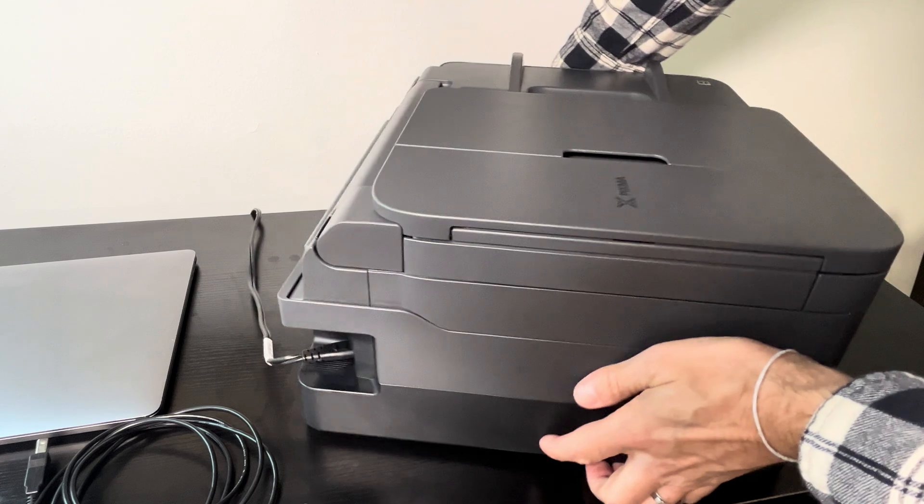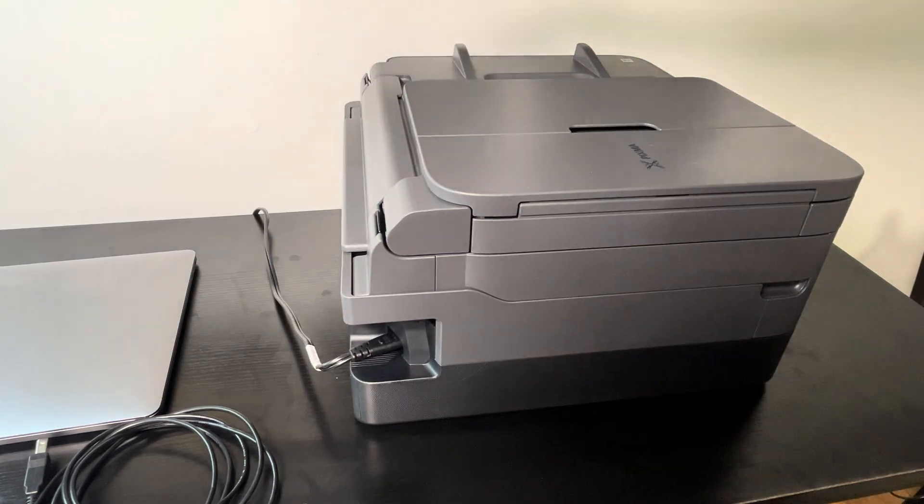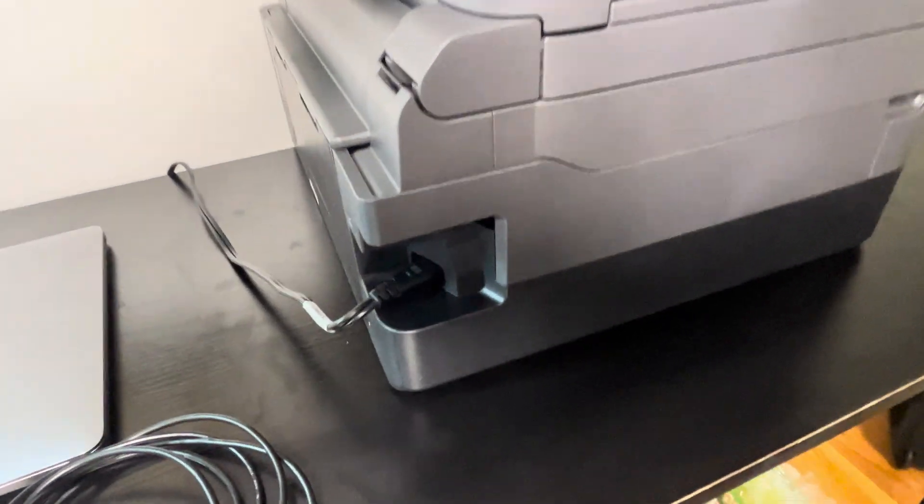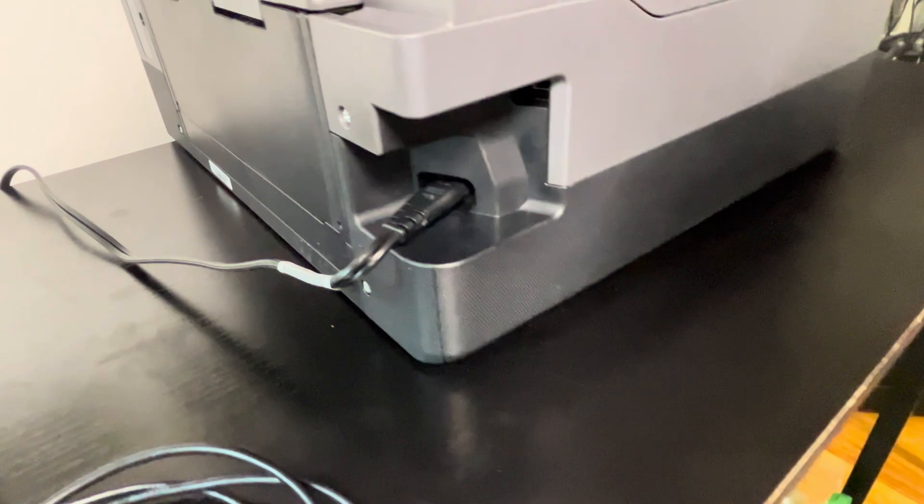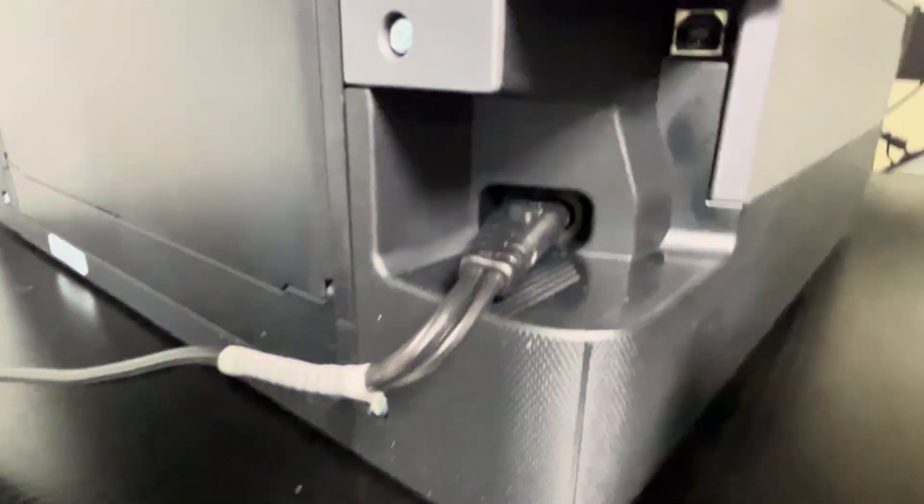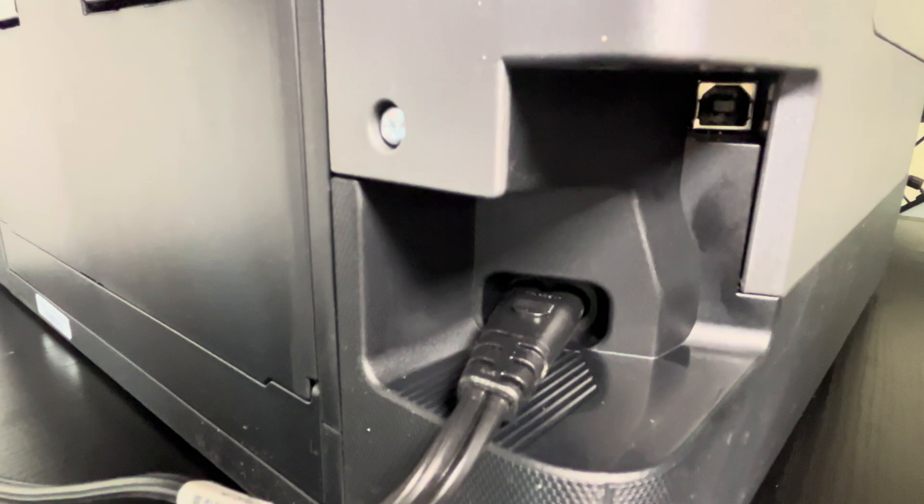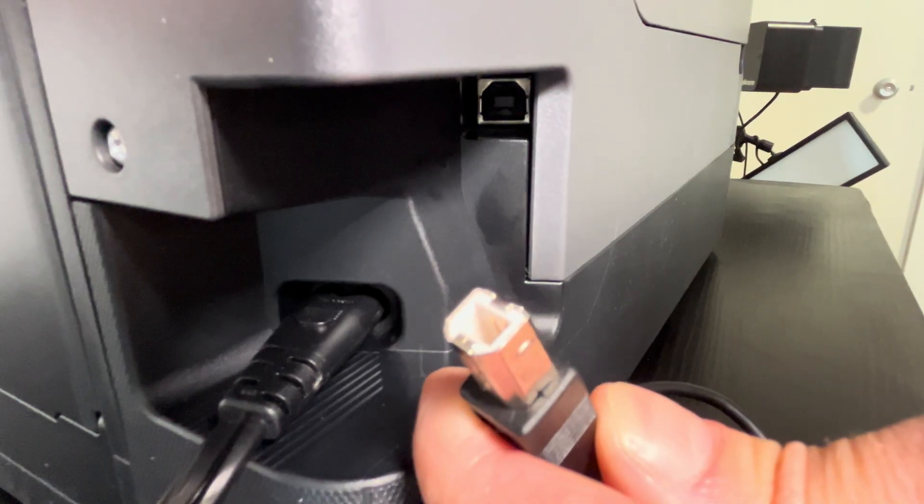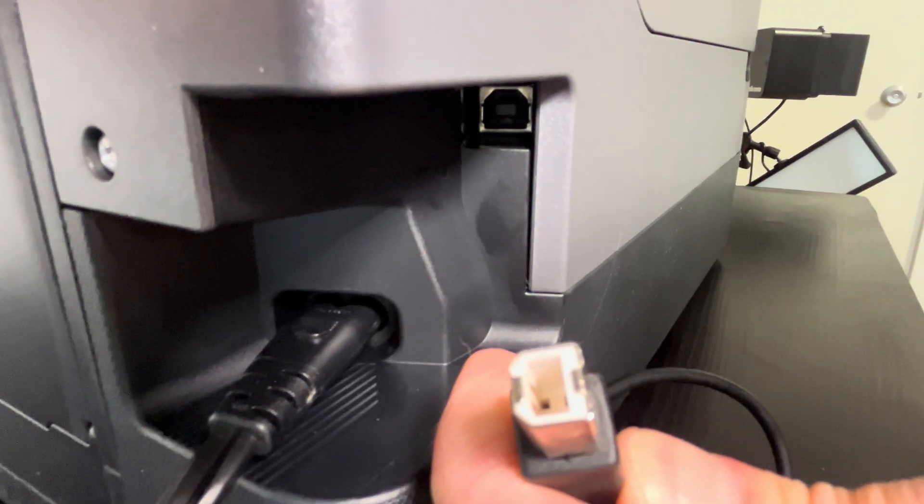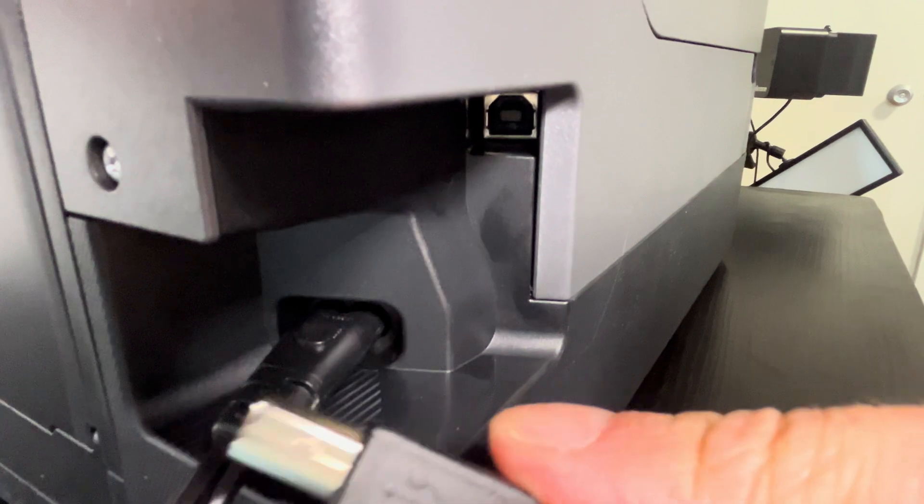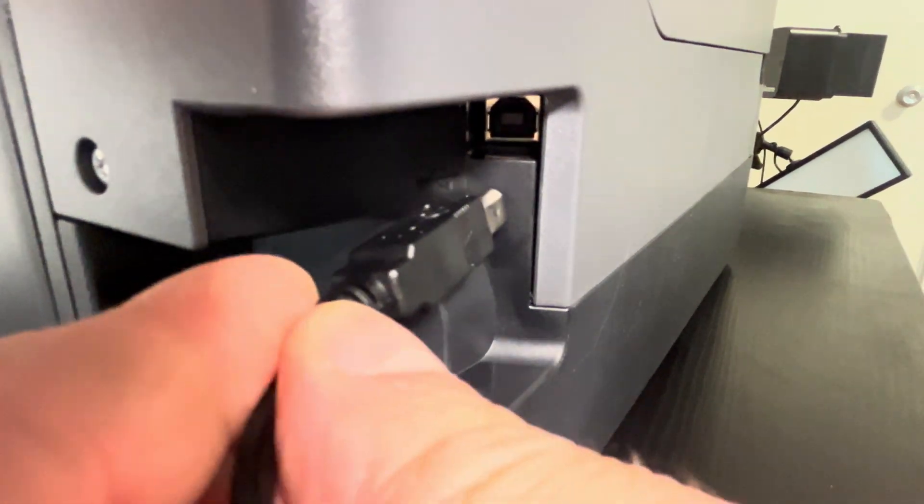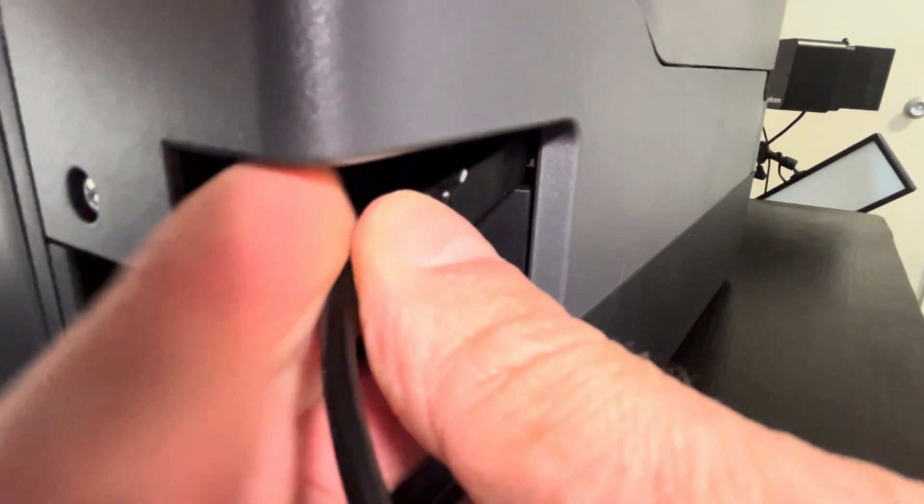First, we start by connecting the USB cable on the printer. We're going to take a look at the back side. On the left by the power cord, that's where we find the USB B port. Let's plug in our cable right in here.